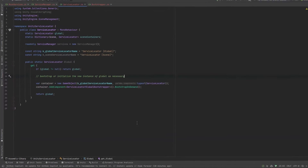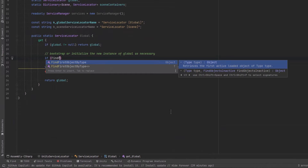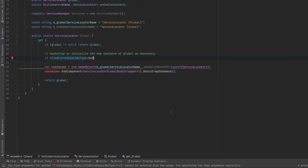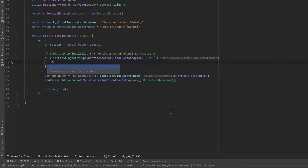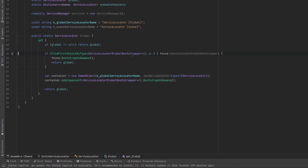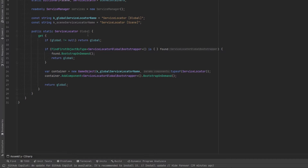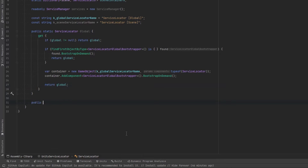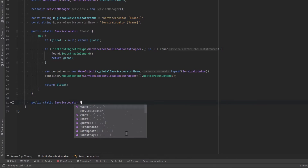Back in the service locator, let's use FindFirstObjectByType to see if there's actually a global bootstrapper. If we find one, let's bootstrap it and return that instead. In this manner we're falling down through levels of difficulty: is it already defined, can we find one, or do we have to make one? That's all we need for defining our global property.